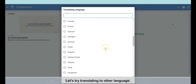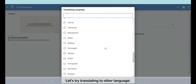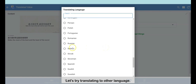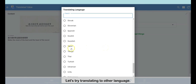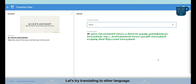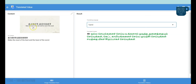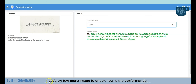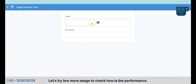Let's try translating to other languages. Let's try a few more images to check the performance.